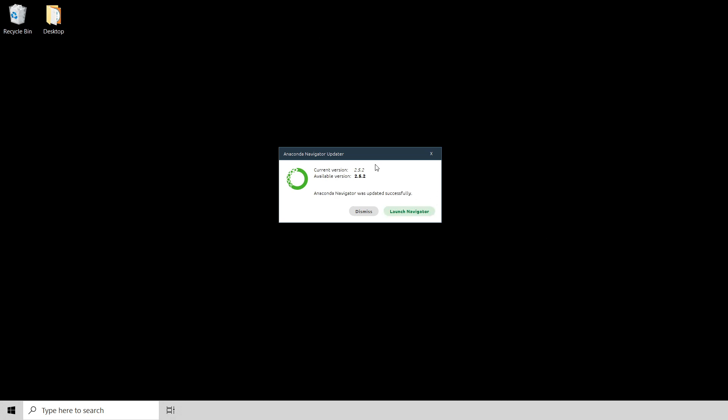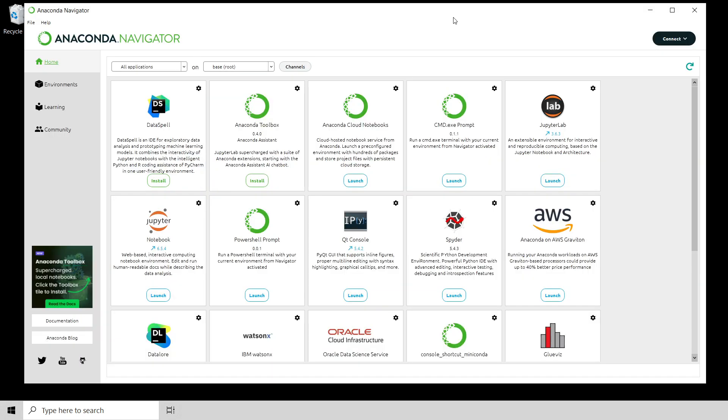We can see here that my Anaconda Navigator is updated. I can go ahead and click launch real quick just to verify that everything is okay. Everything looks great. I have everything that I need now installed on my Windows machine for this crash course.